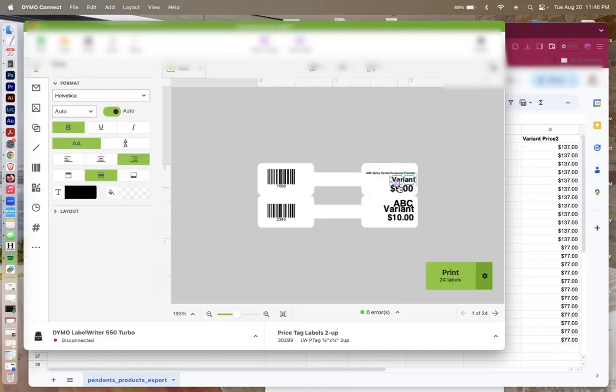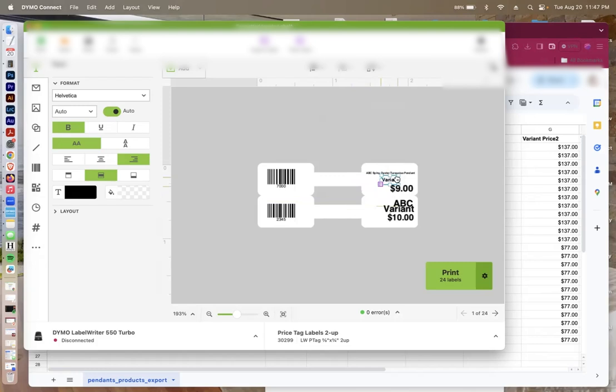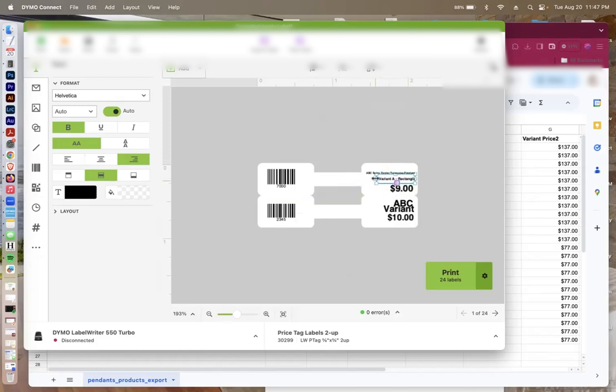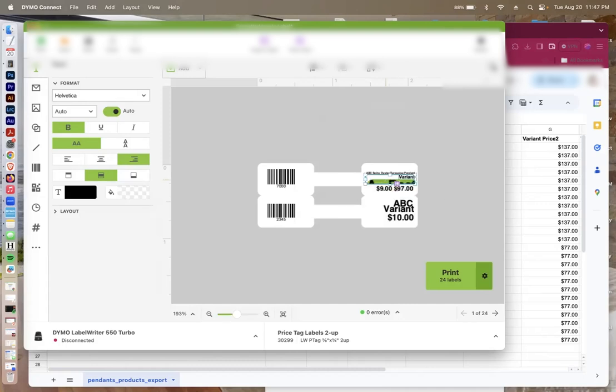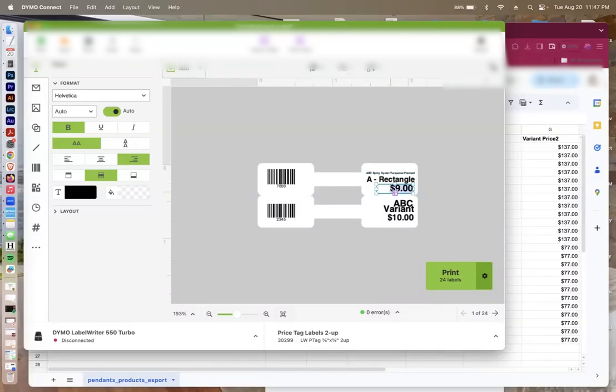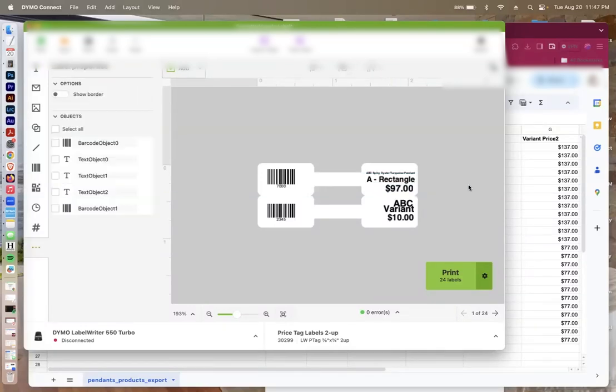Then go to the variant. So let me make this a little bit smaller. This is my variant. Then I'm going to expand this to make it just a little bit bigger. And I'm going to select the price right there. Remember to erase your placeholder text that you put in your template. And I'm going to erase this $9 here. And now I've got my first label set up.